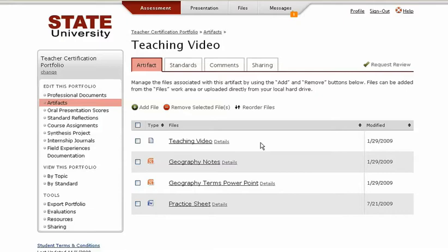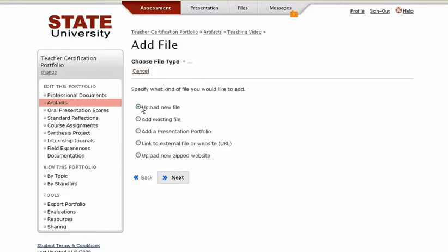These items are generally going to be files that students upload to their portfolio. To do so, they will click on Add File and select what type of file they will upload. Usually this will be a new file, so that's what I'll do now.